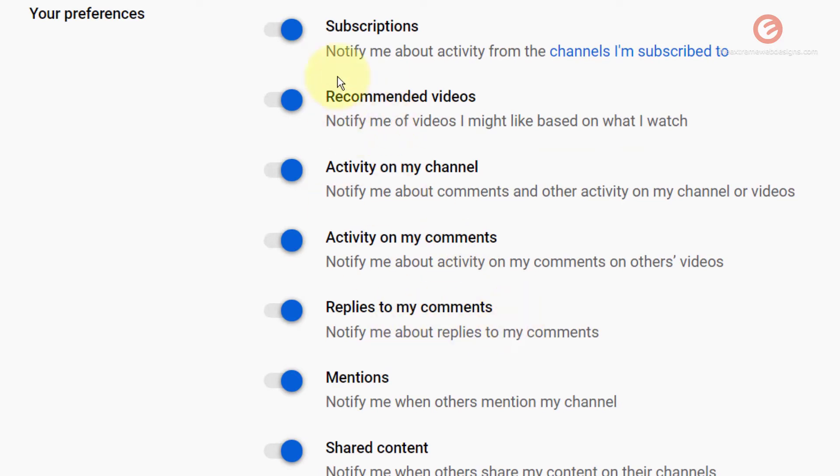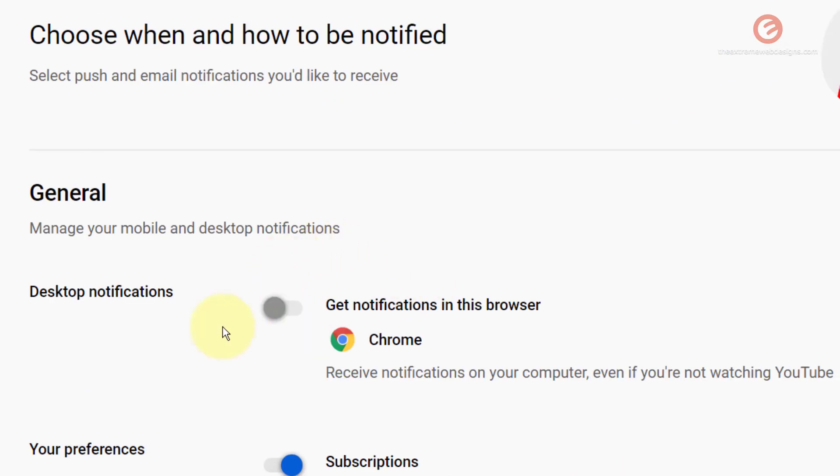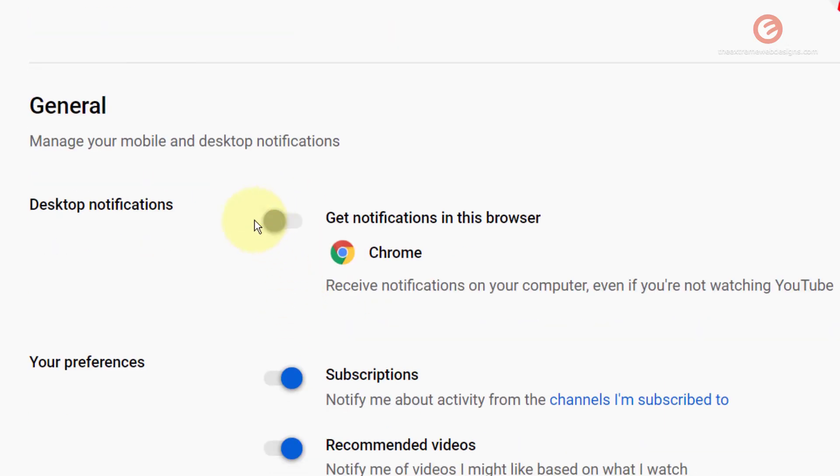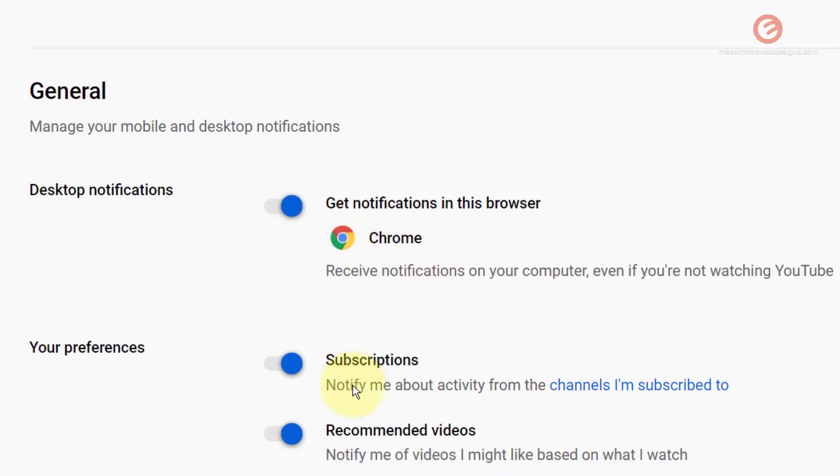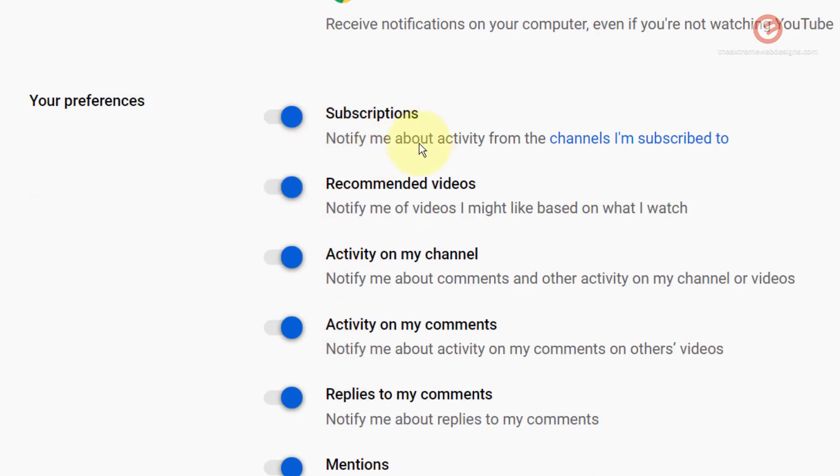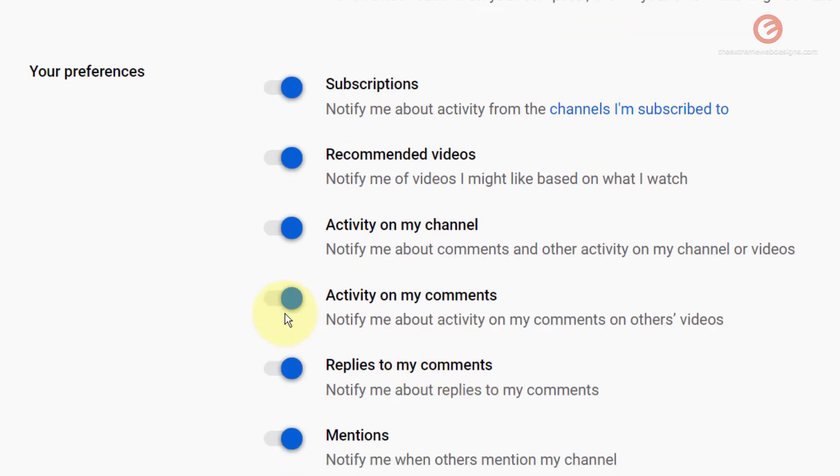But note that all these preferences even though they are turned on you will not be able to receive them unless you turn on the desktop notifications. So just make sure that you have set this to on in order to receive any or all of these notifications.